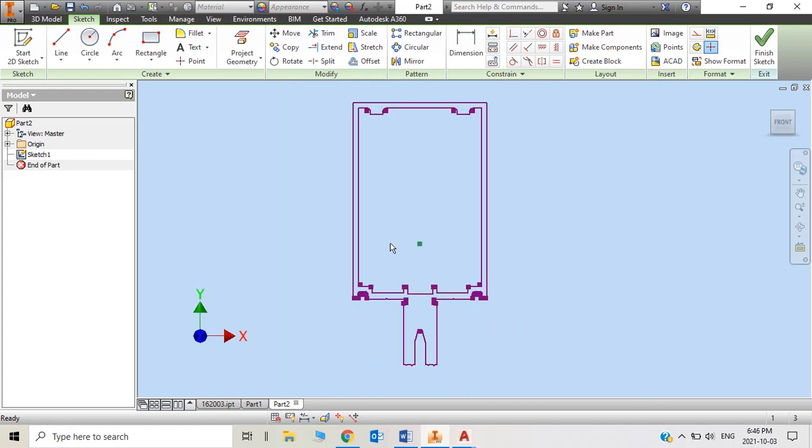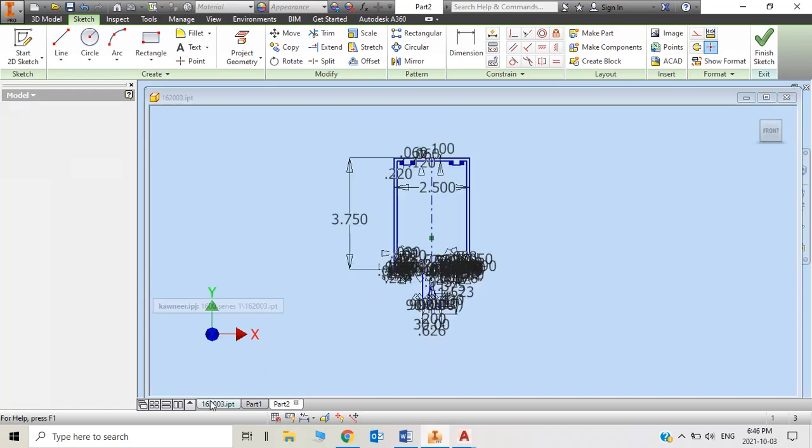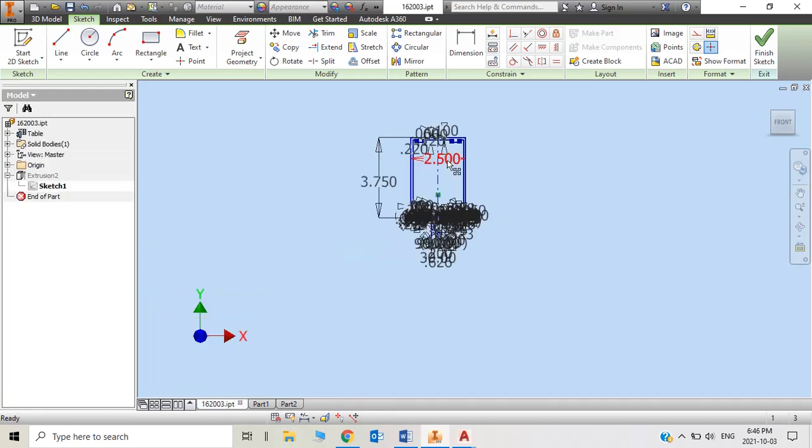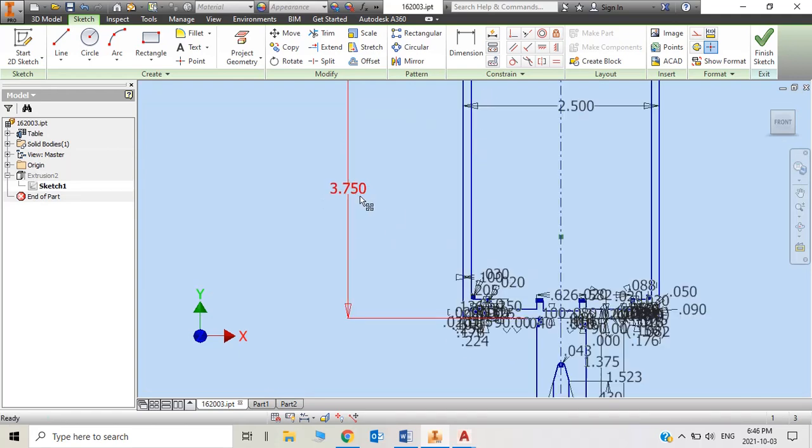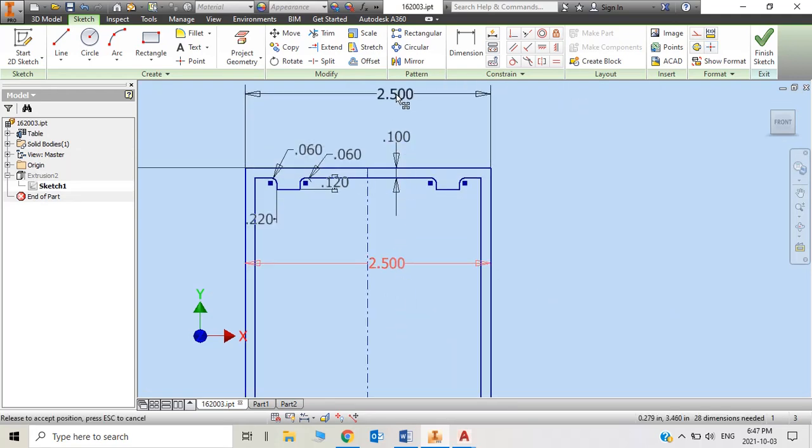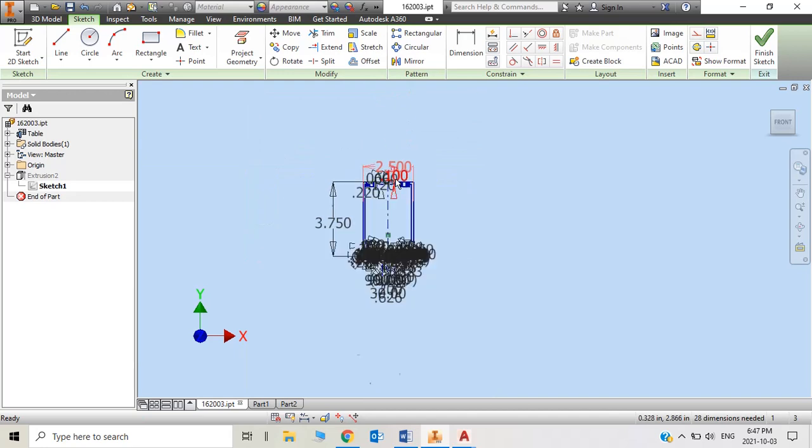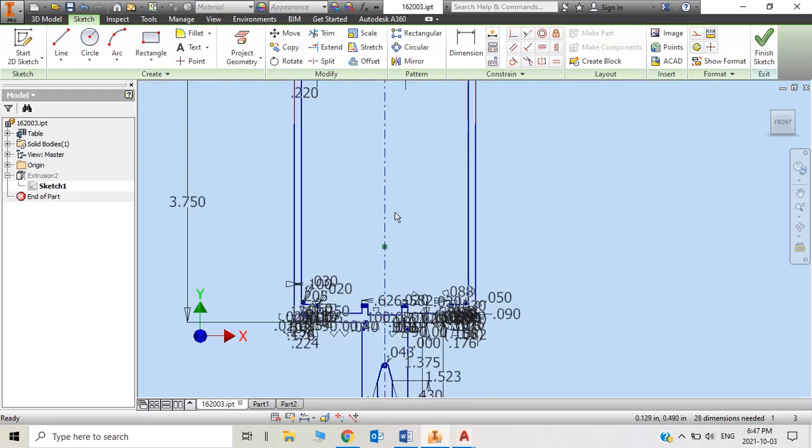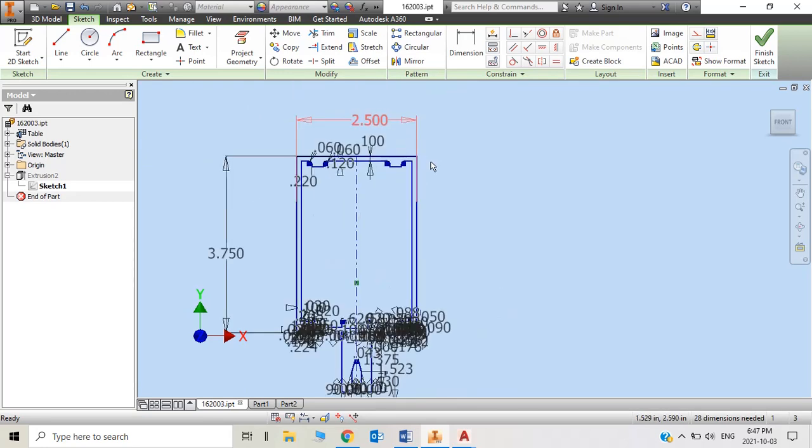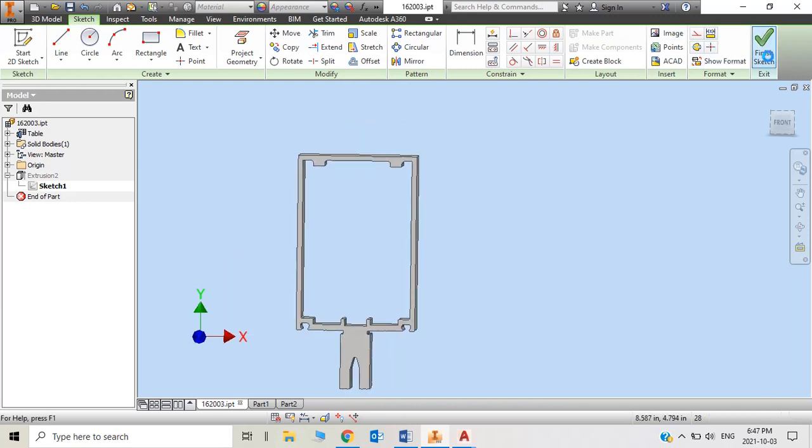Then you put dimensions on that. That's 3 and 3 quarters, and width is 2 and a half. As soon as you finish the sketch, put a constraint and dimension on that. Click finish.